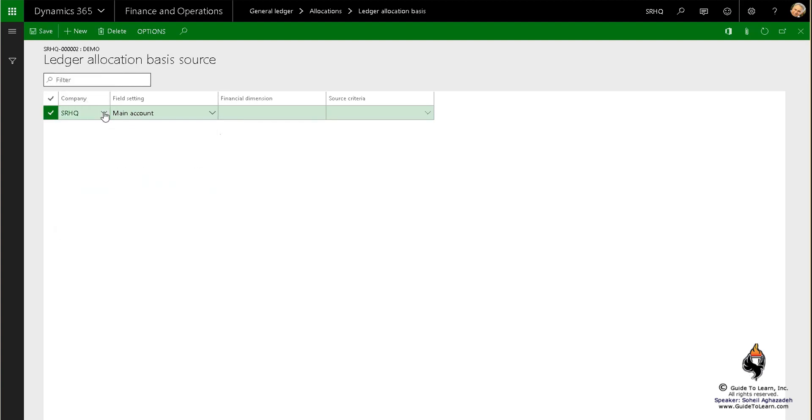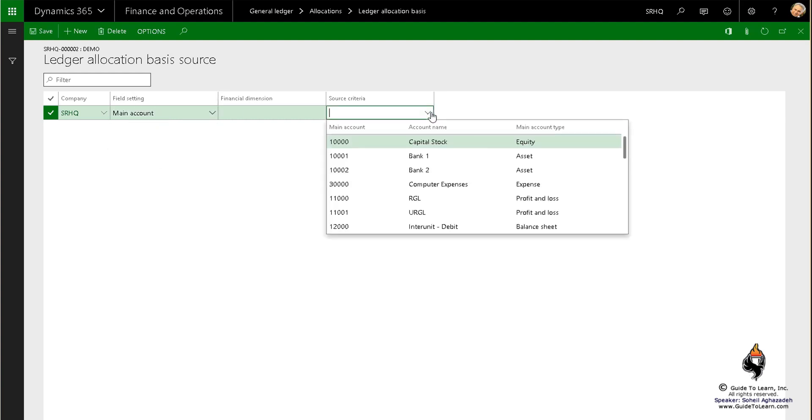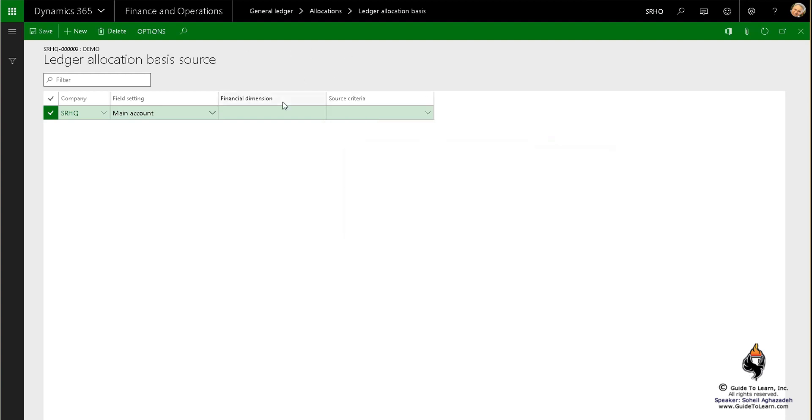Based on a particular account which could have a source criteria, could be a range of accounts, or could be any account, or could be a specific account. Or if you would have come here to the financial dimension, you could have seen the list.